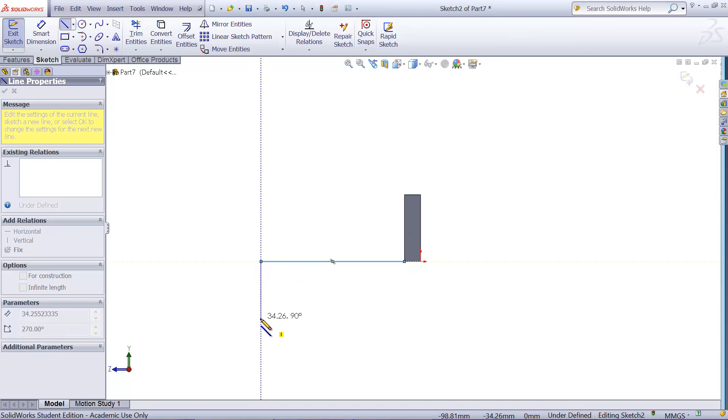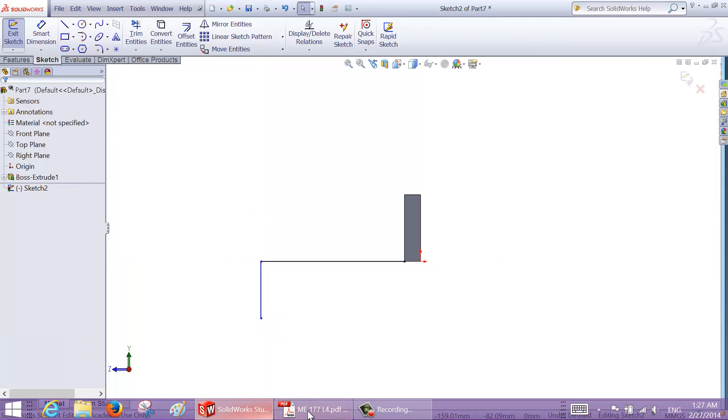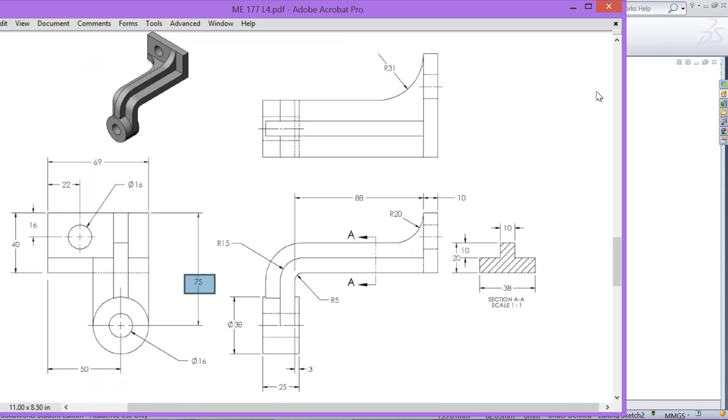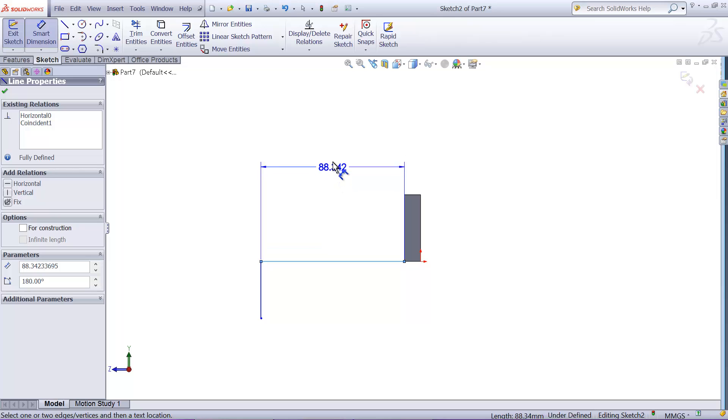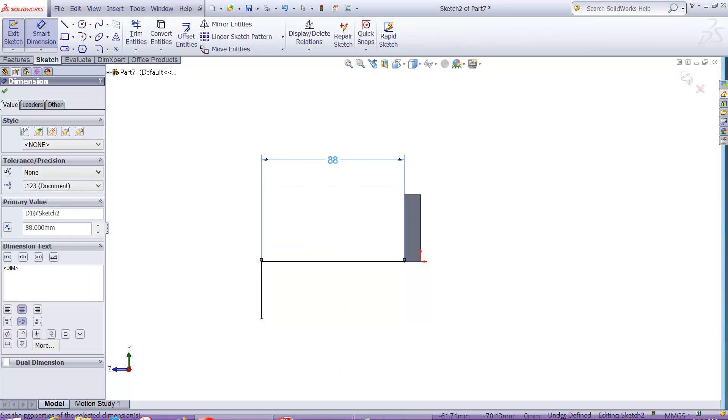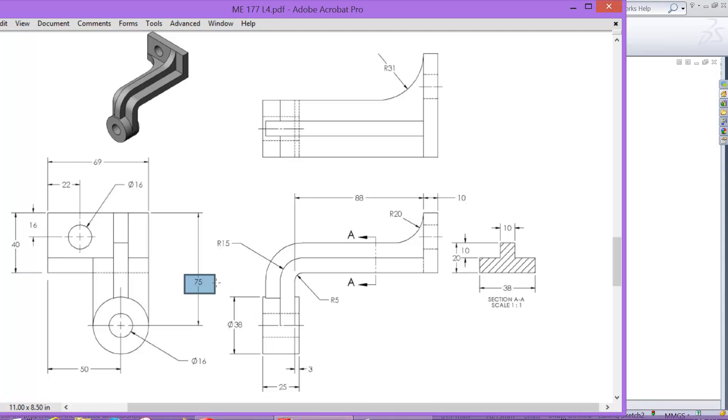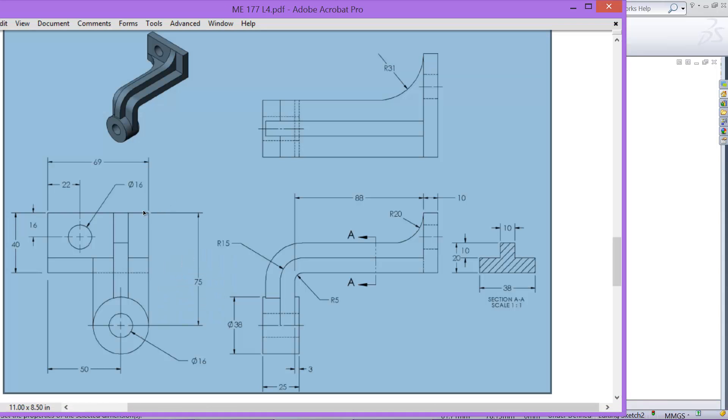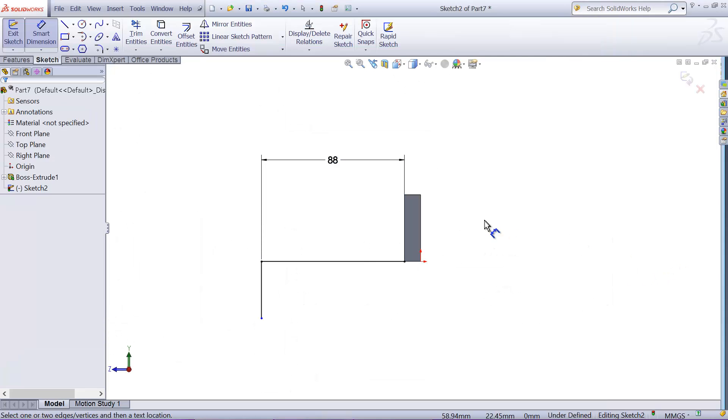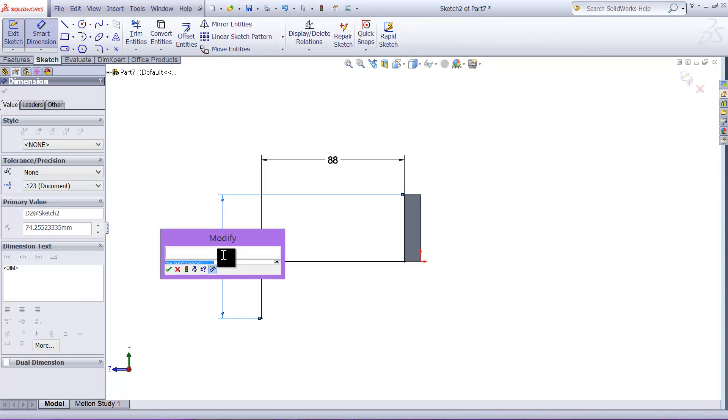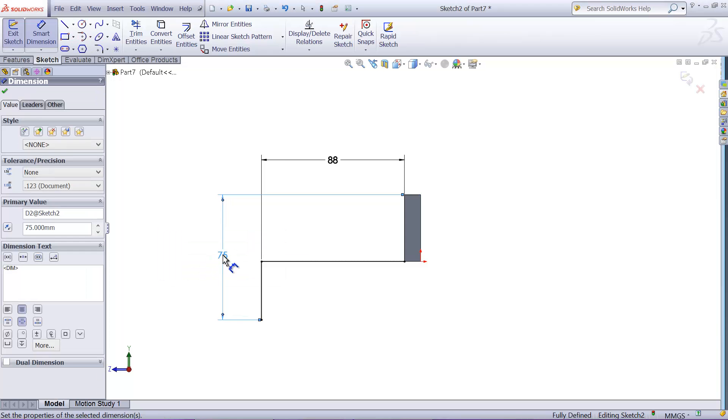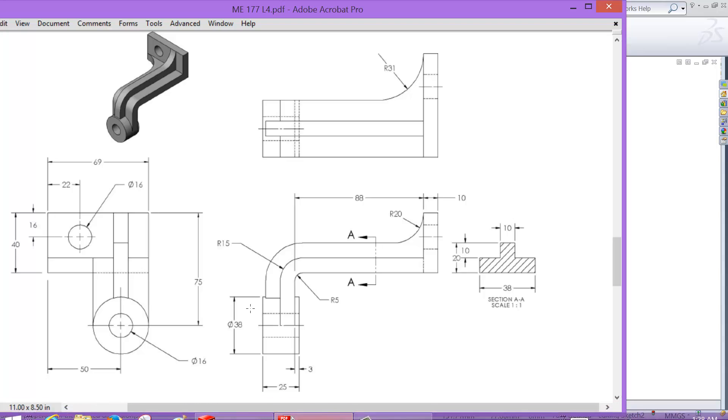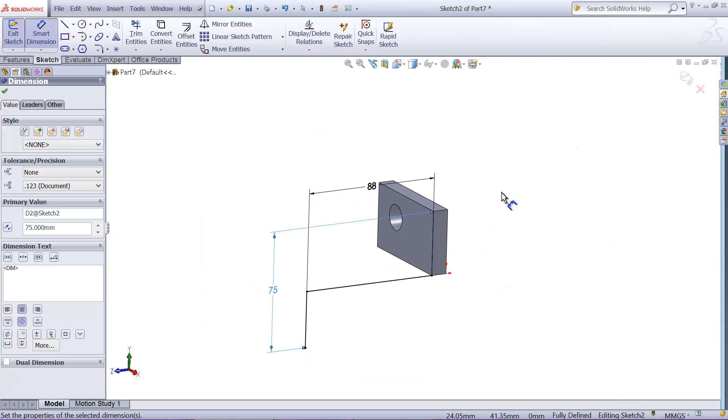Line and vertical line like that, okay. And width, sorry, the length is 88, okay, length is 88. And the 75 is from the top of this block to the center of the hole, so we'll just create dimension from the top to the point of end of 75.